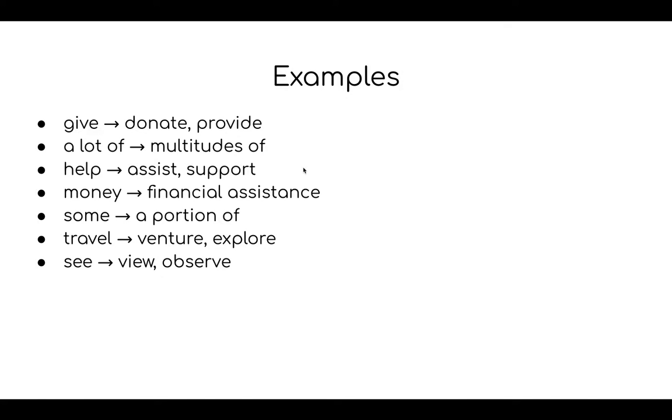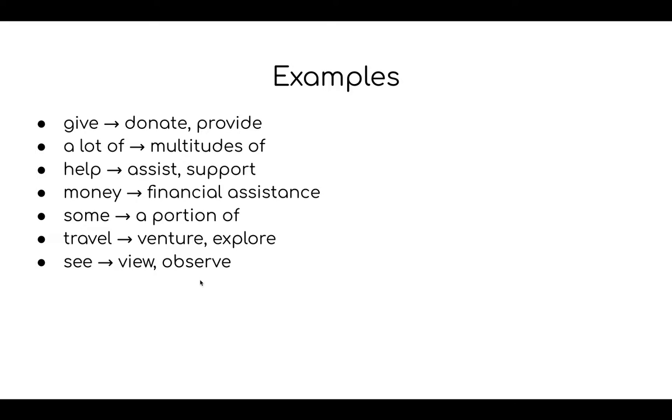Money you could say financial assistance that means help with money. If I want to say some I might say a portion of. If you're doing the time machine you can use the word travel but you could also try venture or explore. And if you're saying like I would see this I would see that you could say view or observe.